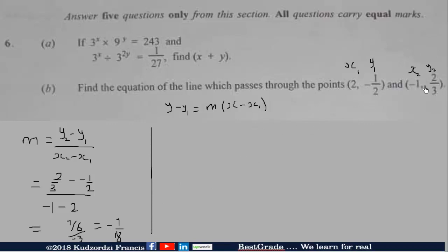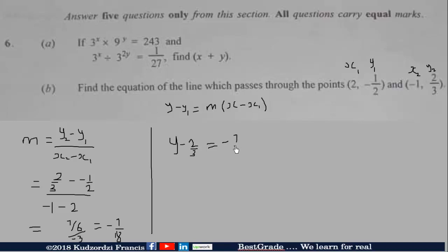Now we can plug the slope into the point-slope formula. I'm going to use the point where X1 is negative 1 and Y1 is 2 over 3. So we get Y minus 2 over 3 is equal to negative 7 over 18 times bracket X minus negative 1, which becomes X plus 1.